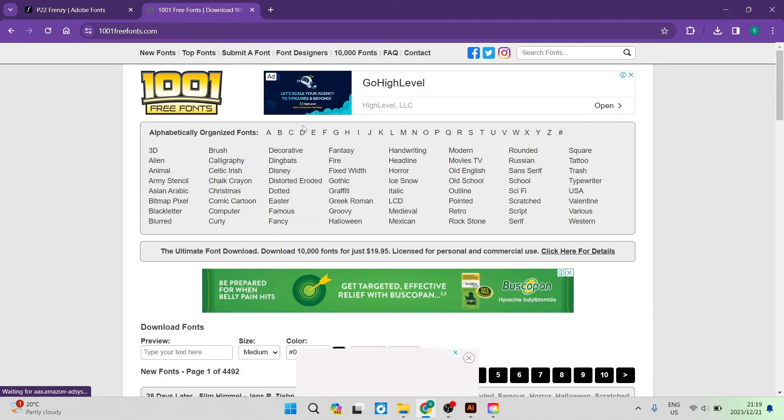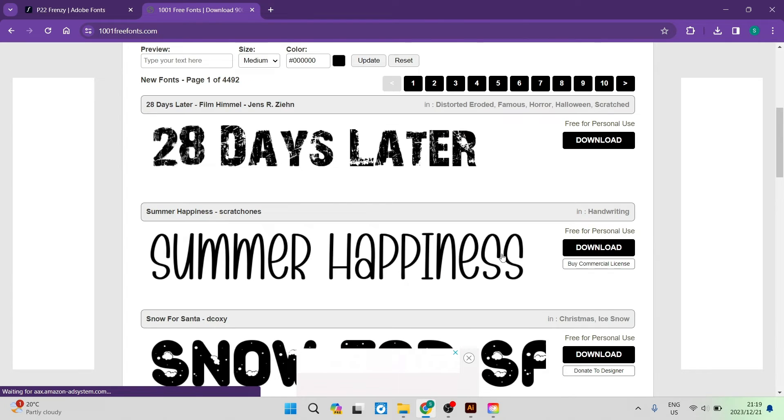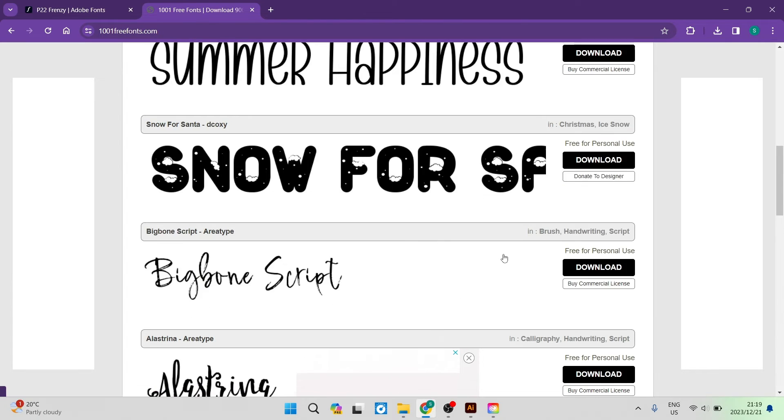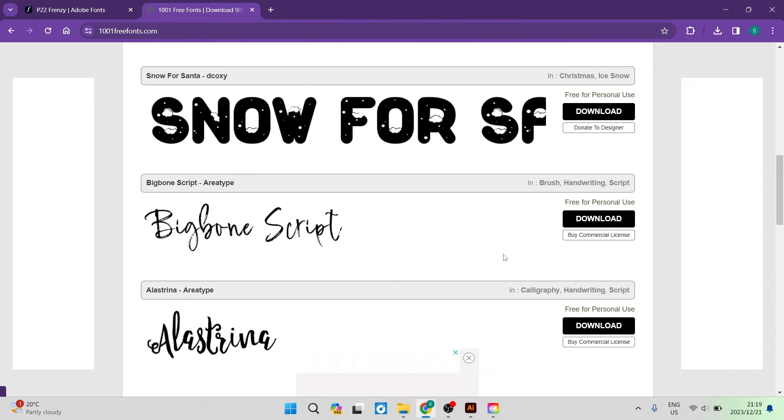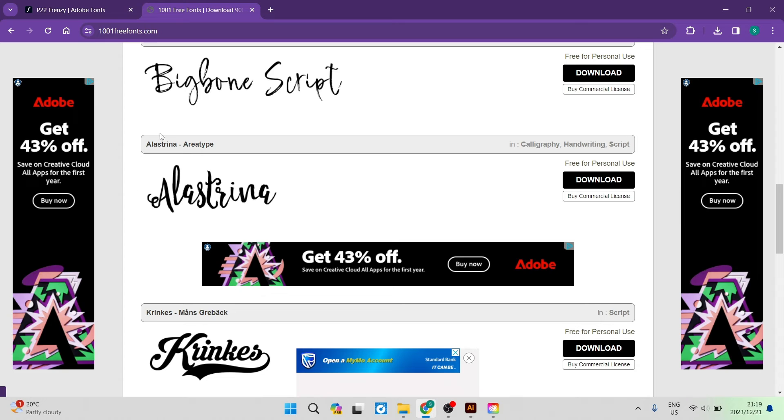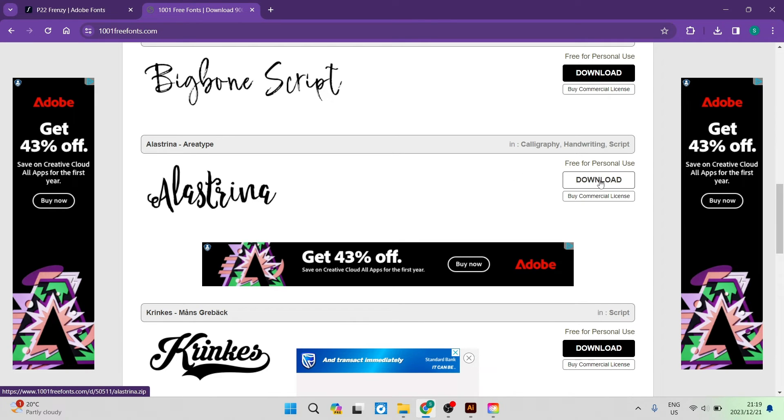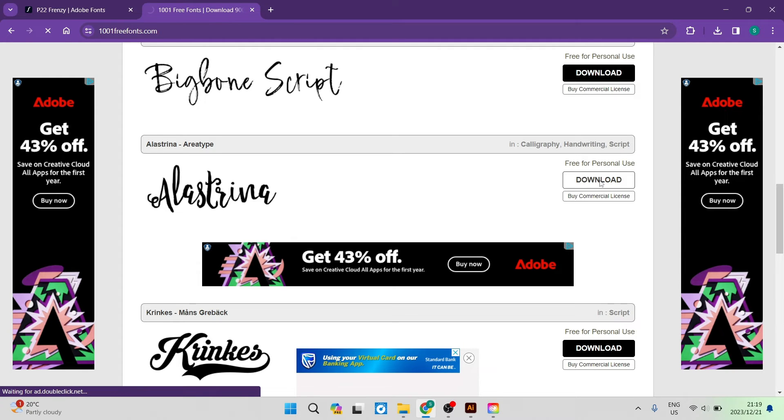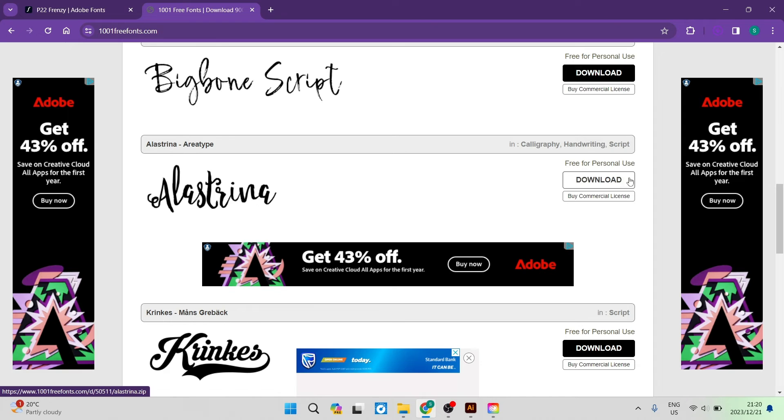This is 1001 free fonts and all you have to do again is go ahead and look for the actual font that you'd like. We're going to go on the right hand side where it says download free for personal use. You click on download and this file will now download in a zip folder.